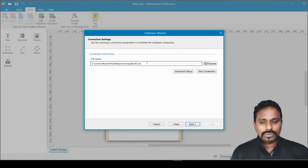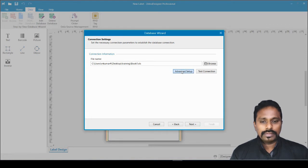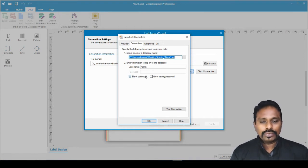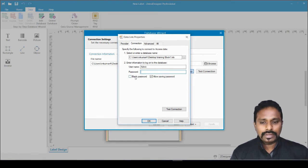The test connection just makes sure the connectivity is working. If the file is located in a network folder or a shared folder, you can always do a test connection. In the advanced setup, if the file has a username or password, that can be set here. Since this is a local file with no access restriction, I don't need to set anything.